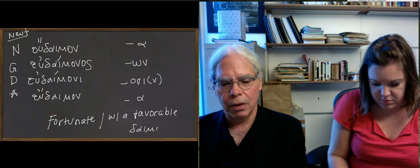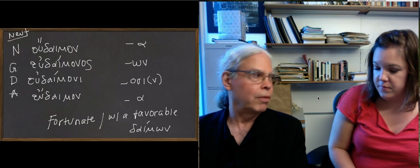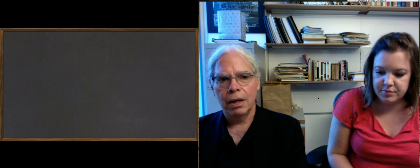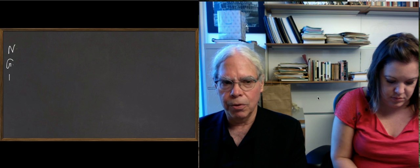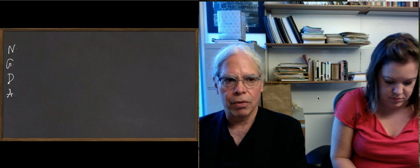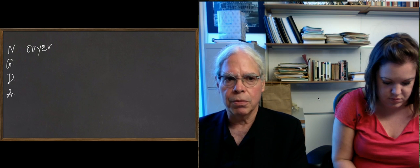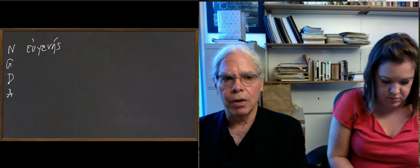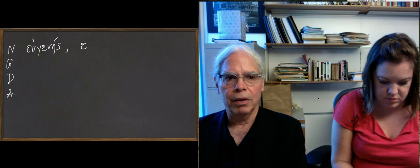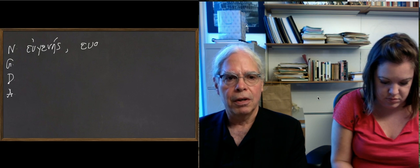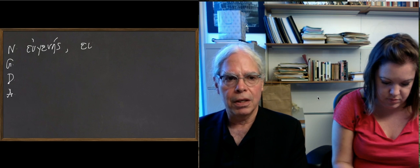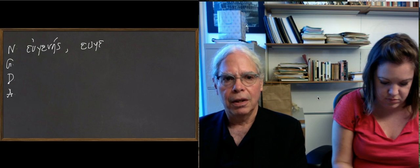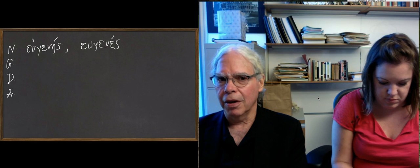The other adjective we're going to look at is an s-stem adjective, which is a much larger class of third-declension nouns. The book uses the word εὐγενής, the εὖ again meaning well, and this is using the same stem as the s-stem neuter noun. Which has a nominative in the masculine and feminine forms as εὐγενής with an acute, and then the neuter is εὐγενές with an έ-ς ending.